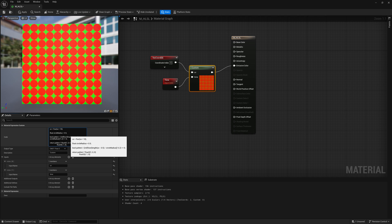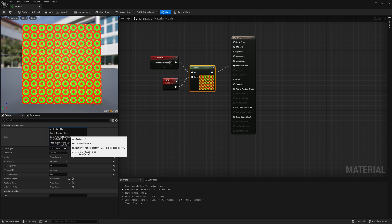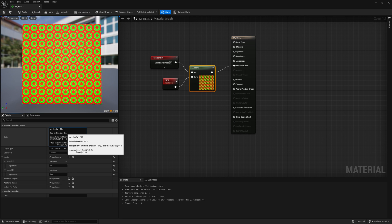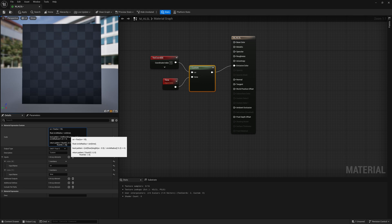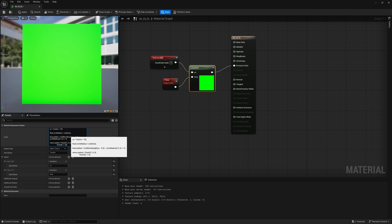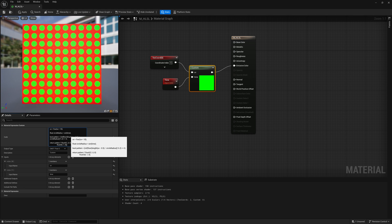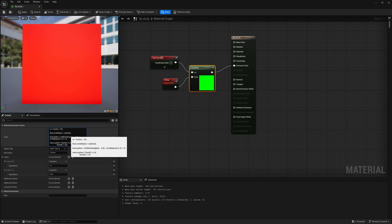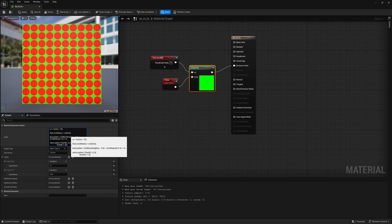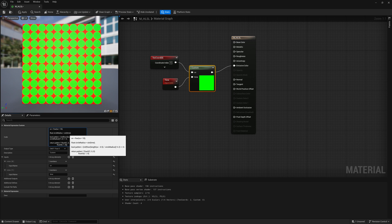And again, if we want to add time, maybe you control the circle radius with sine time. And now what we end up with is these animated kind of circles.